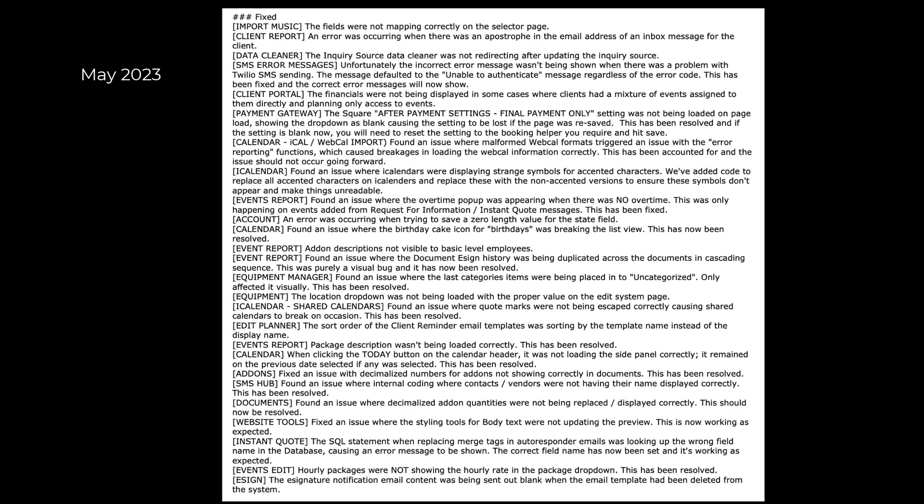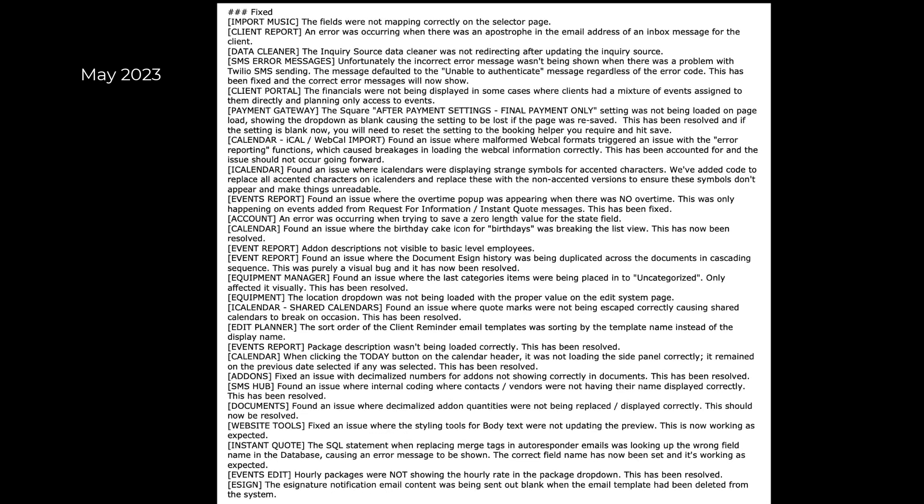And finally, here are the items that were fixed during this update, May 1st through May 29th, 2023.